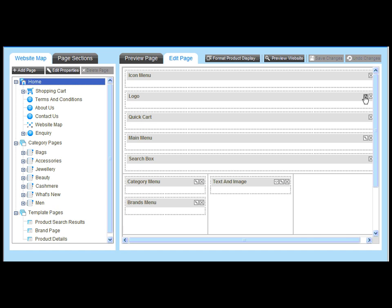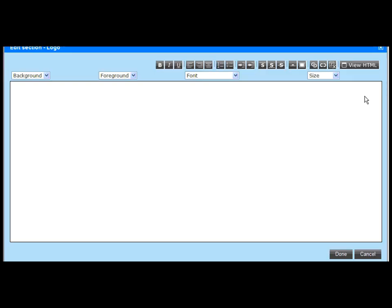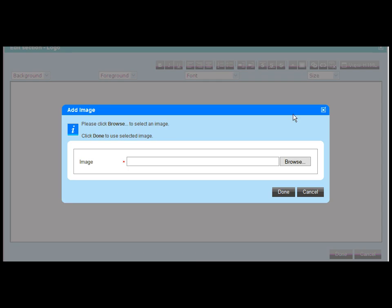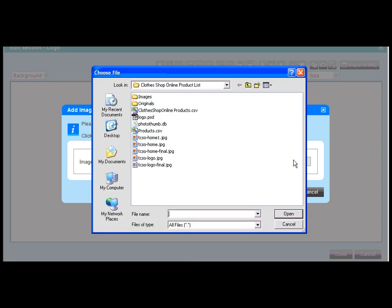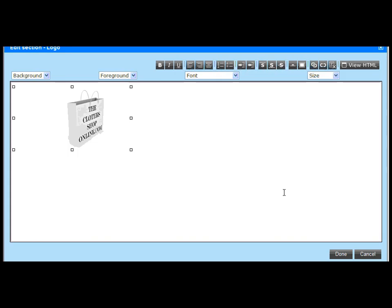Let's start by adding our logo. To edit a page section, just click on the pen icon. A WYSIWYG editor is available to format content and to upload images. To add an image, simply click on the upload image button and select the image file from your desktop.